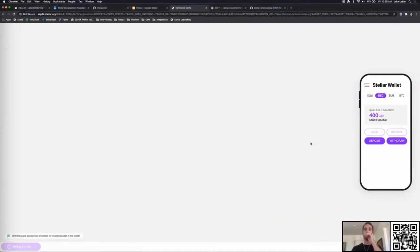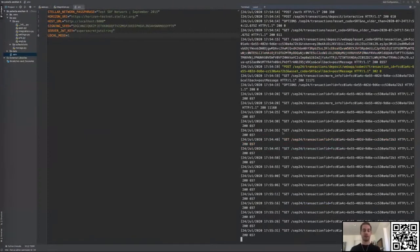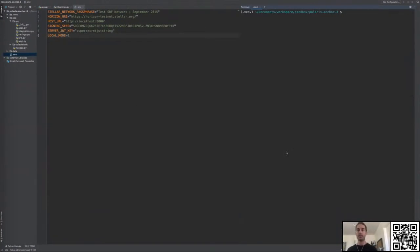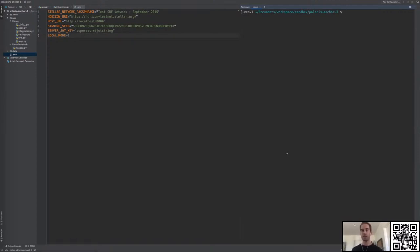Let's get out of this interactive flow. Polaris is a web server — it implements the API endpoints defined in SEP-24 — but there are also a variety of other tasks Polaris needs to perform to function properly. One of those is checking up on pending deposits we can expect from users. In order to do that, Polaris comes with a 'poll_pending_deposits' command-line tool. You would have the server running and also have this poll_pending_deposits process running alongside it.